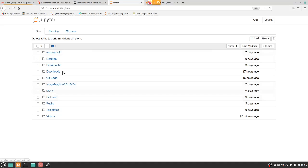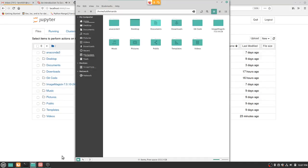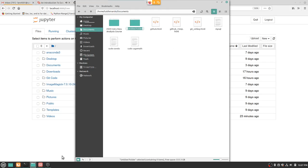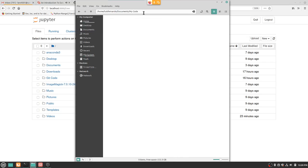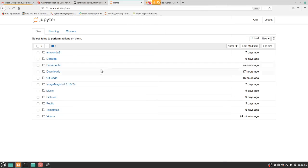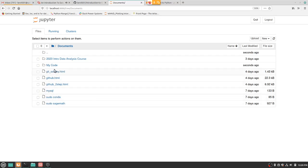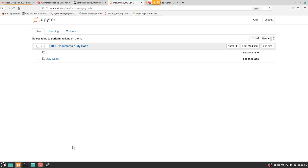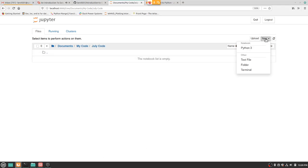Let me demonstrate. I freshly installed Linux on this computer, so let me show. In documents, I want to create a new folder — I'll call it 'my code,' and create another folder inside called 'July code.' Go back here, go to documents, click 'my code,' navigate to 'July code,' and just press New > Python 3. You should be able to save it there.